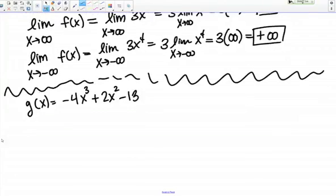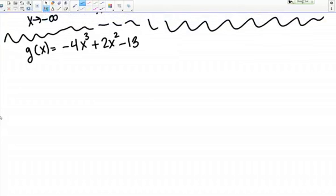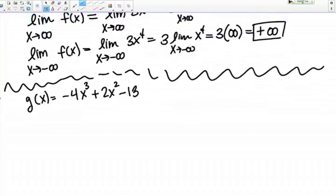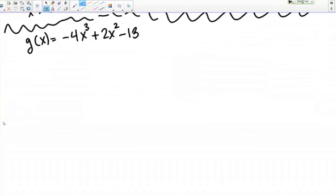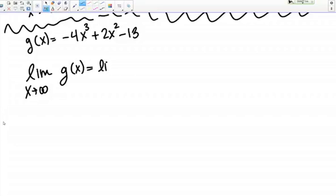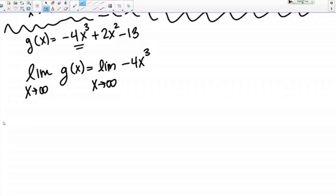Let's look at a different example. Here I have a different polynomial and we'll use the same approach, looking at the limit at positive and negative infinity. The limit as X goes to positive infinity of G of X is the limit of the leading term. The leading term in this case is negative 4X cubed. Remember, the leading term is always the one with the highest power — it's usually listed first in the polynomial, but not necessarily, so be careful with that.